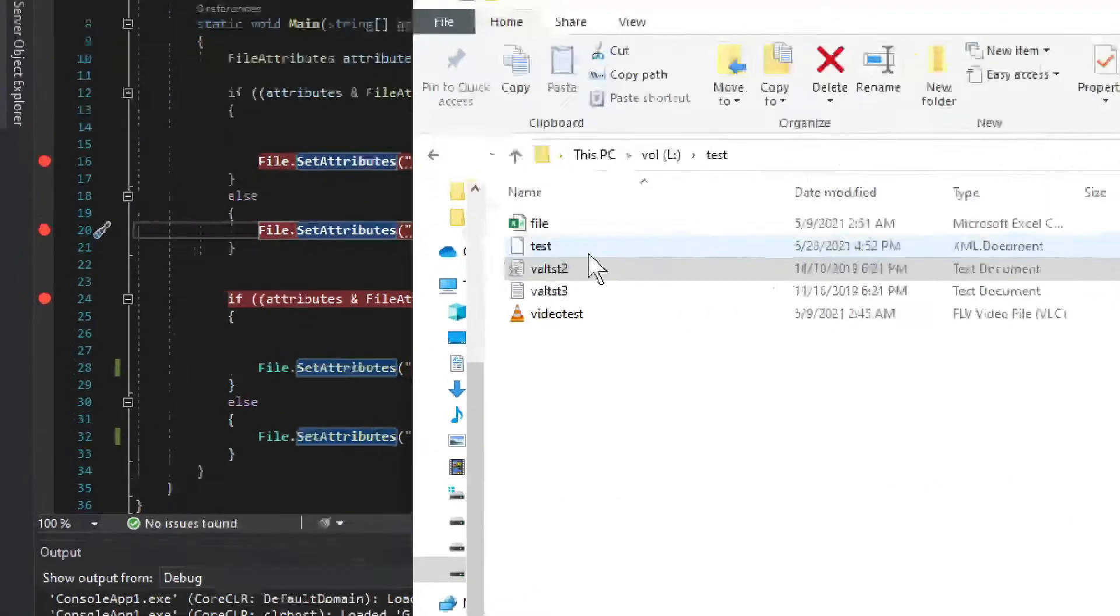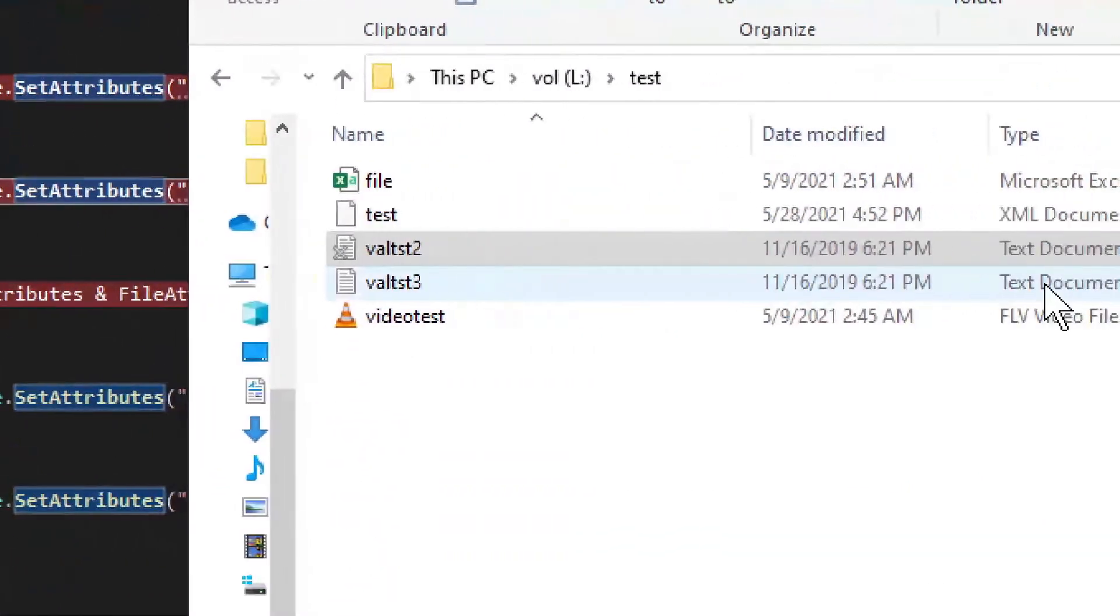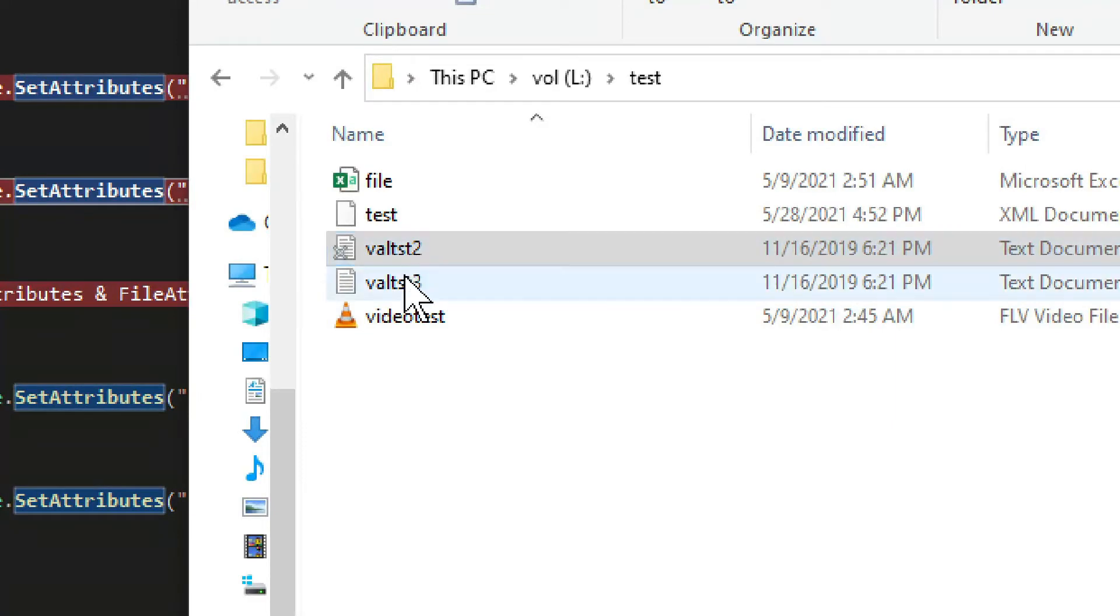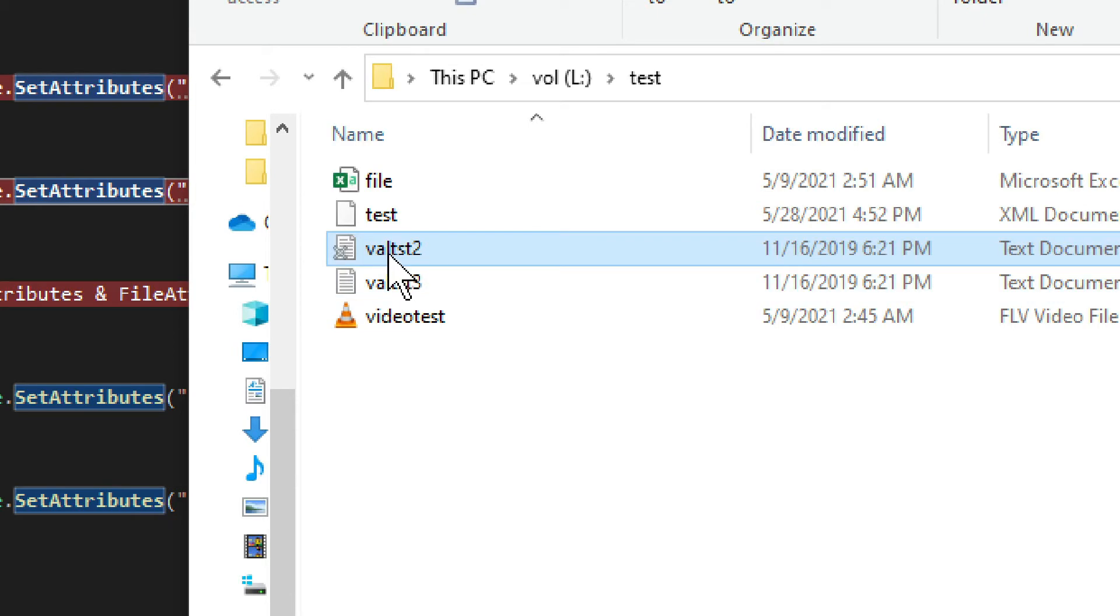Now in this example, we'll be dealing with two text files: VALTST2 and VALTST3. These are from one of my other videos, but that's not really the point. We have two text files.